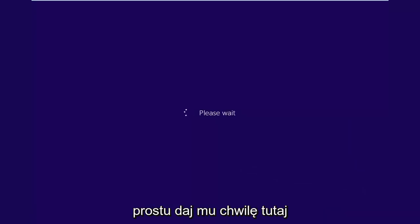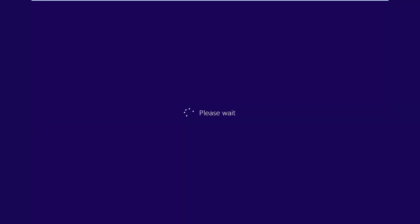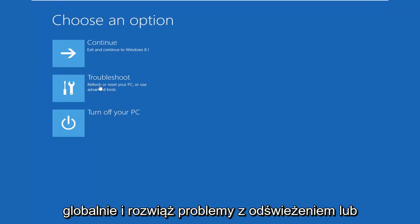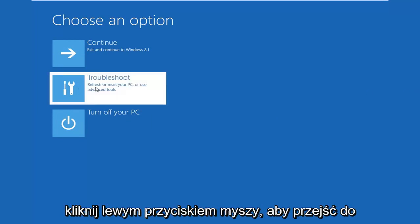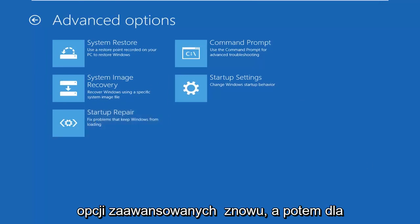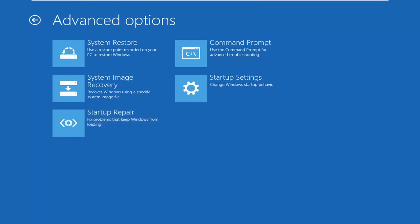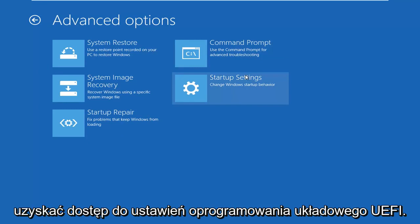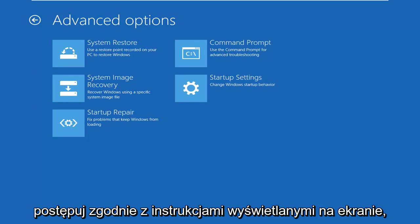Just give it a moment here. So underneath choose an option, left click on troubleshoot — refresh or reset your PC, or use advanced tools. Left click on that, then left click on advanced options again. For quite a few of you, there would be an option in between command prompt and startup settings to access the UEFI firmware settings. You would just left click on that, follow along with the on-screen prompts, and that would get you into the settings.